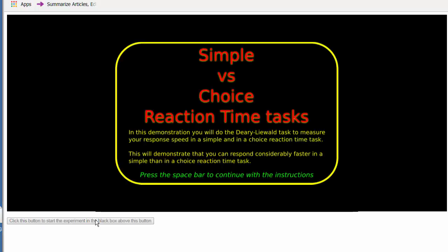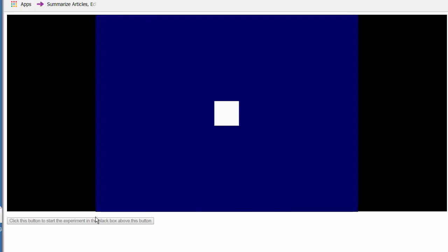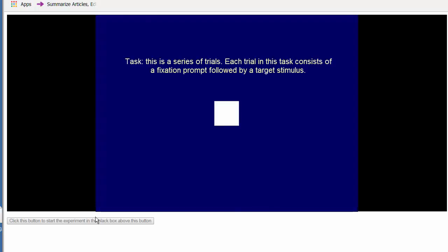Today we're going to look at the Donders paradigm. It allows us to study the additive effects of choice on reaction time. We're going to start with a simple reaction time study - this is called the simple task.